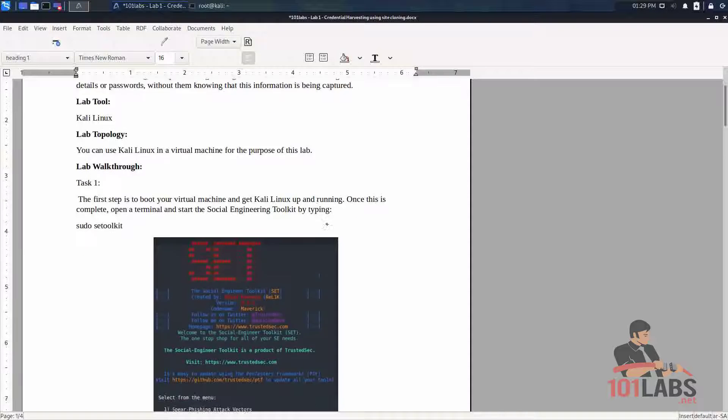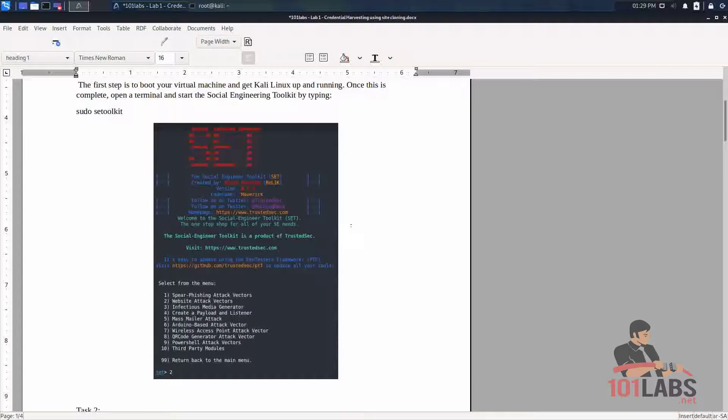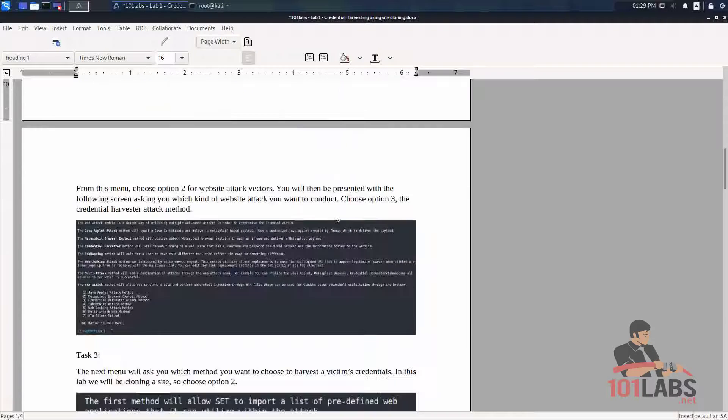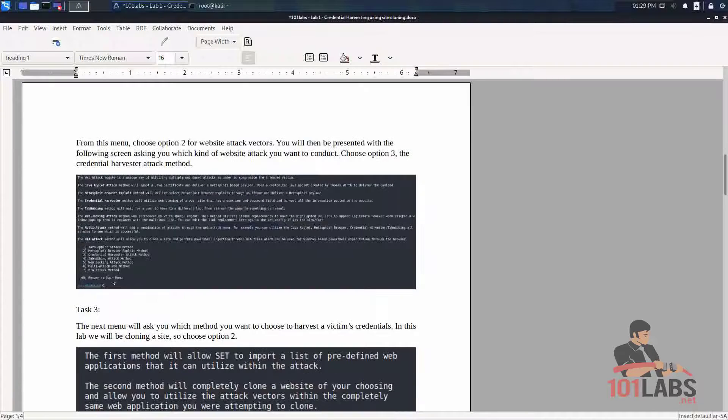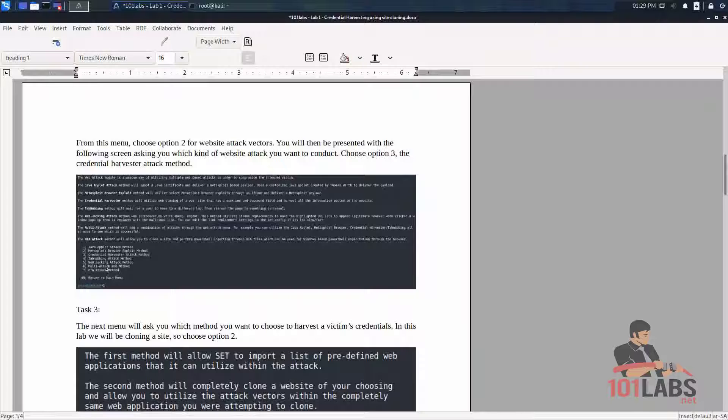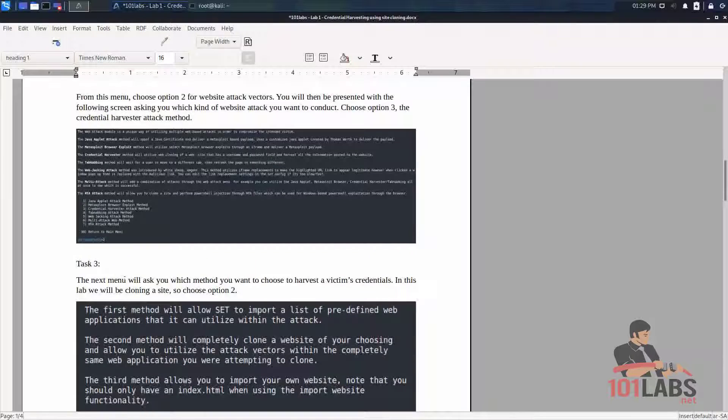So these steps here will walk you through what I've just done. Basically just entering numbers and hitting enter based on the attack that we want to run.